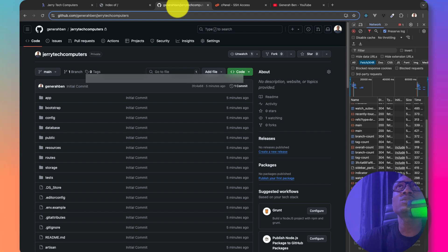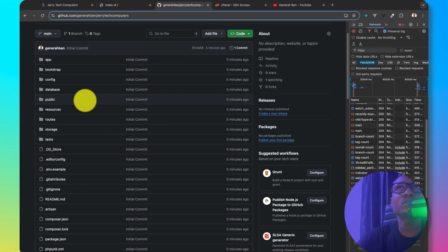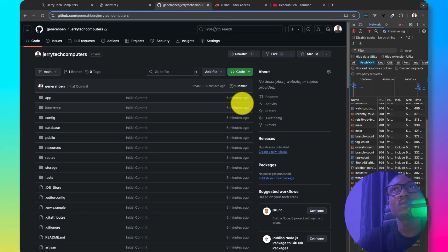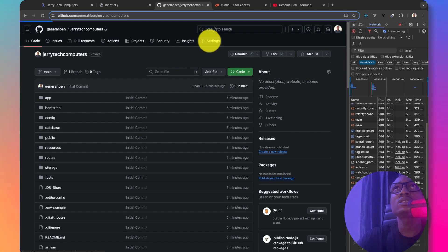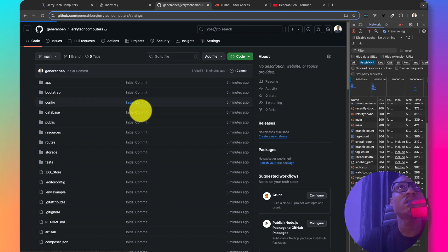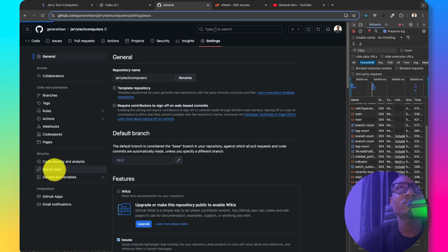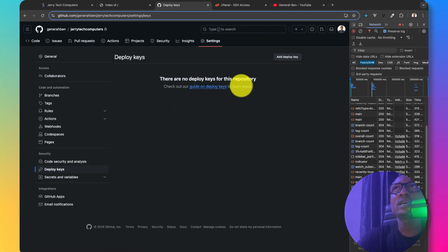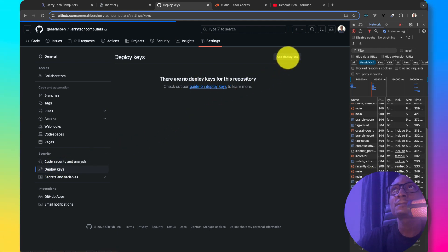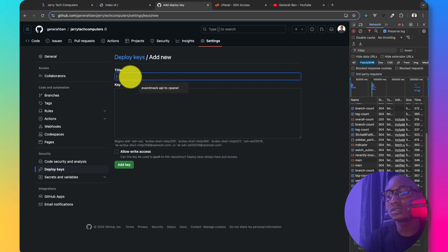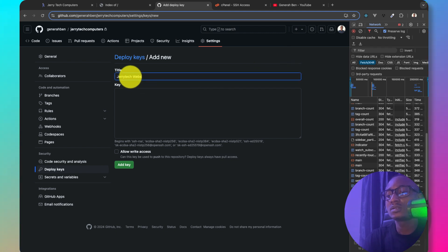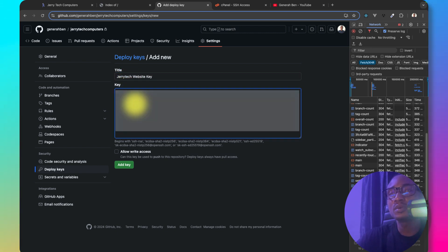Then I'll come to GitHub where I have this project uploaded five minutes ago and I'll do settings and I'll go to deploy keys. I have no deploy keys added. So I'll need to add one. I'll just call it Jerry tech website key and then I'll paste it here.